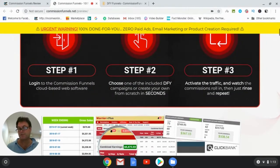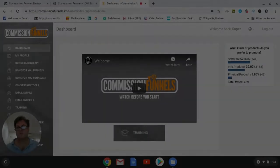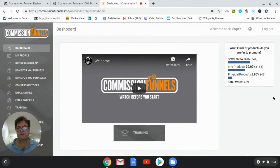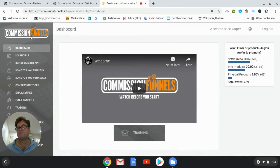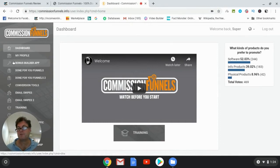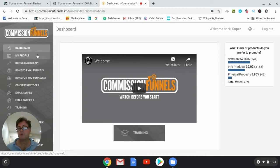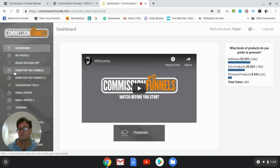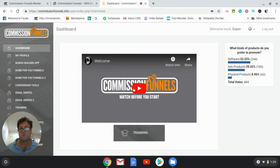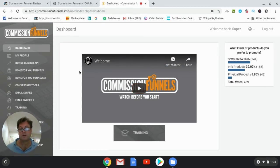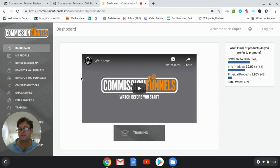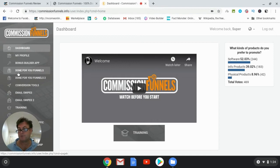So once you're in the Commission Funnels members area, you're going to have the options over here on your left where you can go ahead and create your own bonuses. Probably what you're going to want to start with are the done-for-you funnels. So you just go ahead and click here where it says done-for-you funnels, after of course watching the welcome video here where Lee Kosky is going to walk you through the basics of what this is all about.